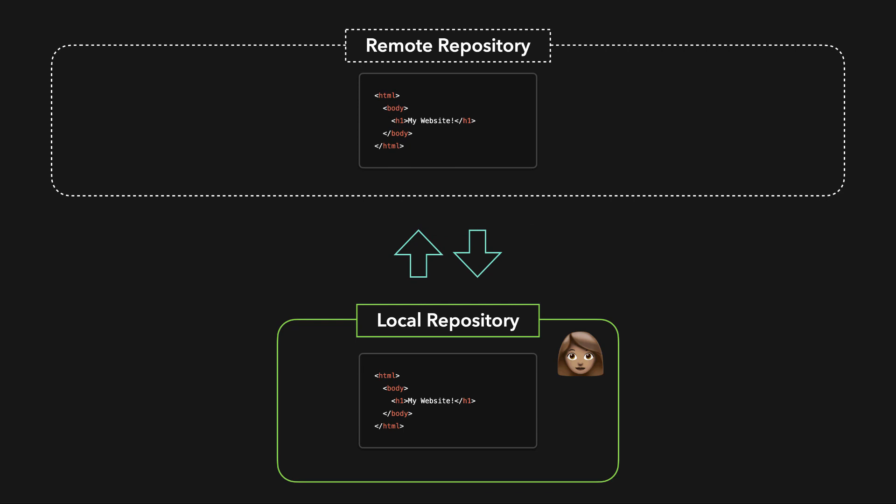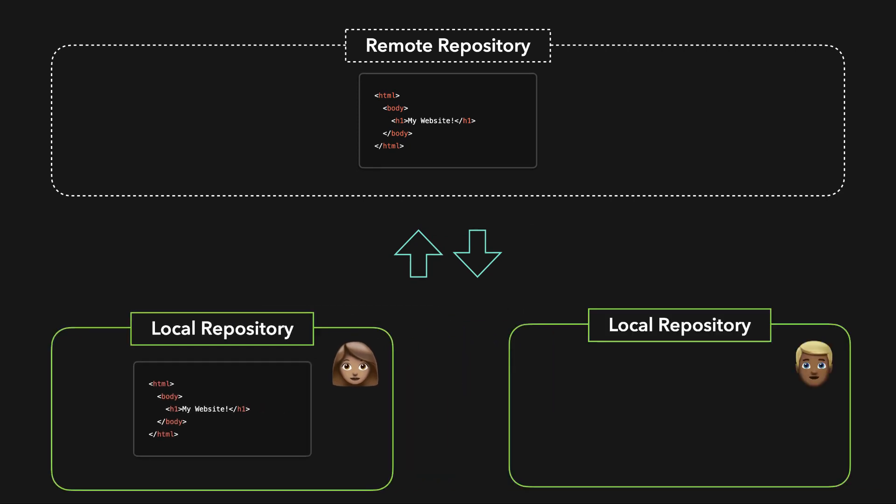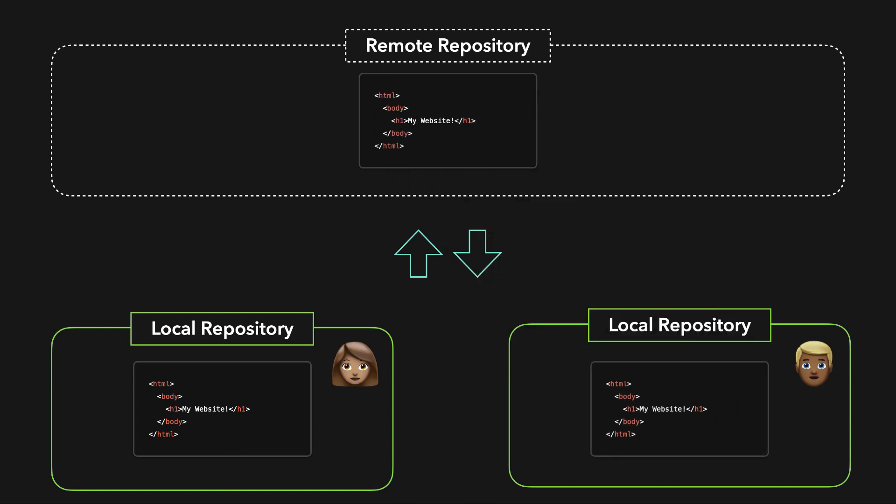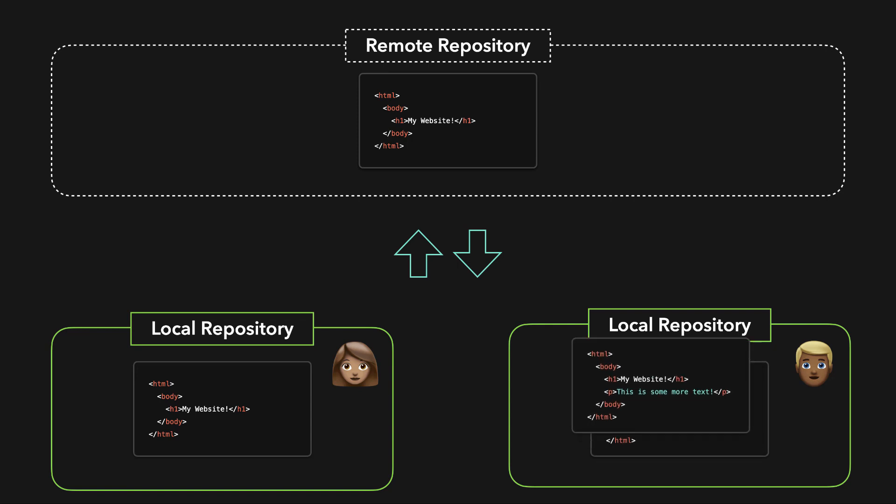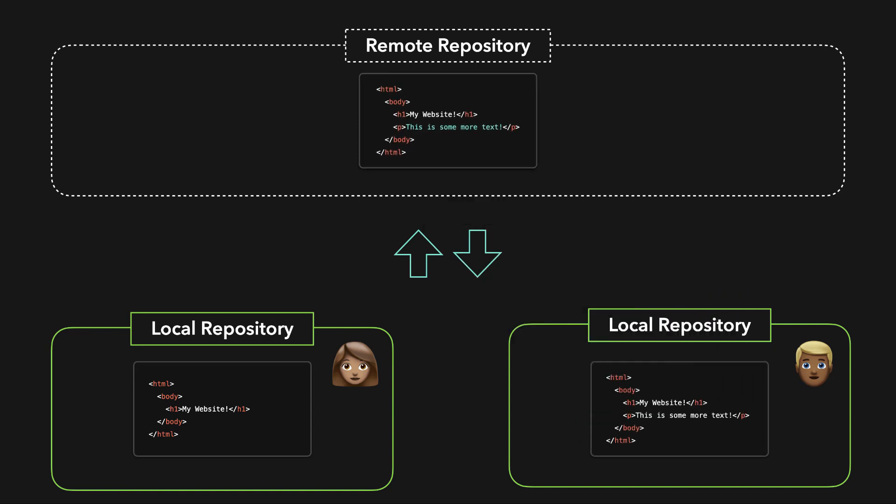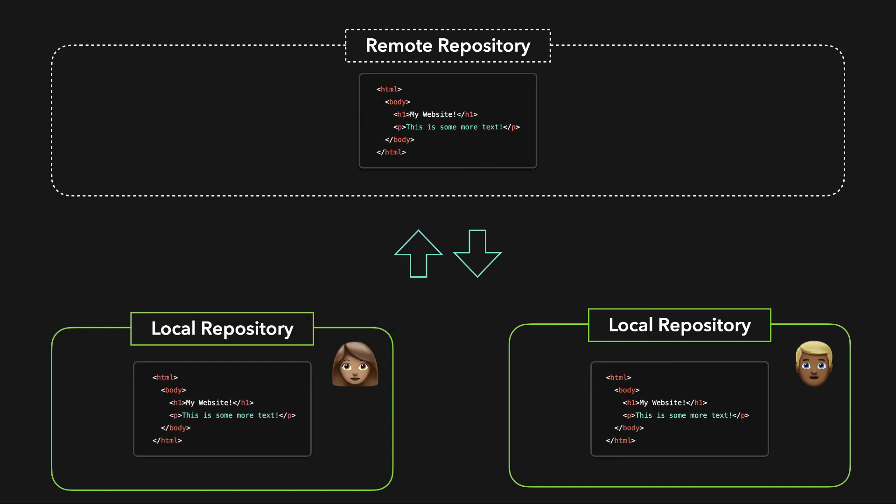Teammates can initialize their own local repository on their own computers and simply pull the data from the remote repository in order to start working on your project. When one of the team members has made some changes, they can push these changes to the remote repository. In order to keep your local and remote repository in sync, you can then pull these changes from the remote repository into your local repository.